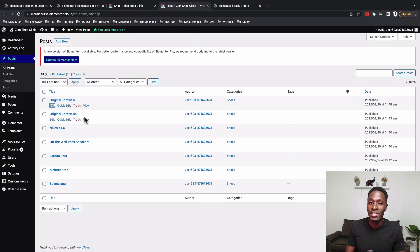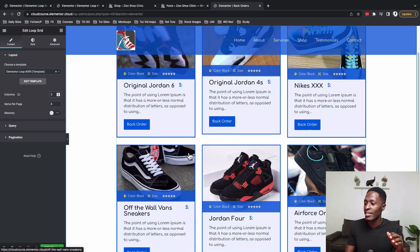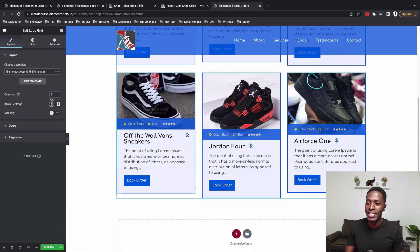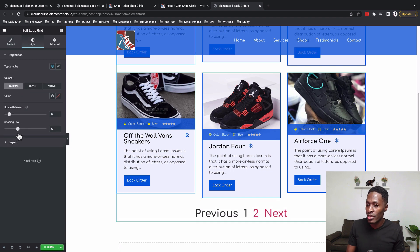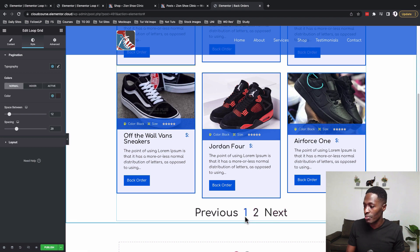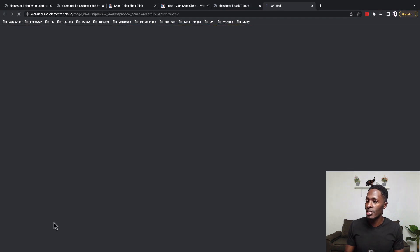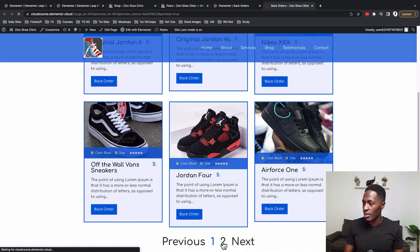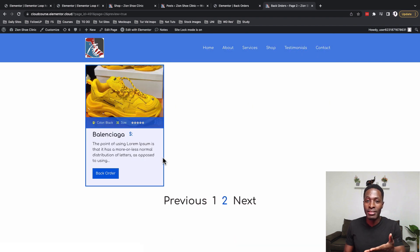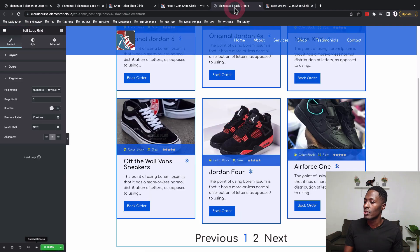I have seven posts total, so displaying six per page means there's one item on a second page. That calls for pagination. Under the Pagination option I can enable page numbers, limit the number of pages, increase the spacing between the grid and pagination, and adjust the colors. When I preview and go to page two, the last remaining item appears — confirming pagination works correctly.